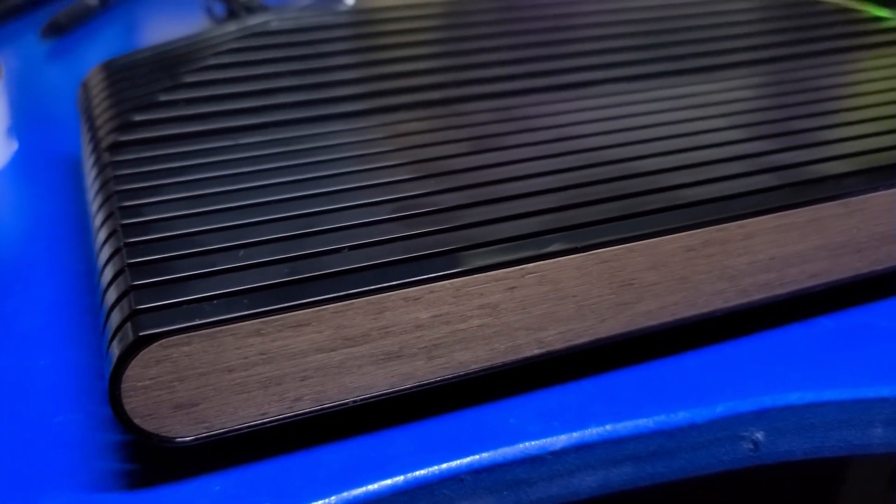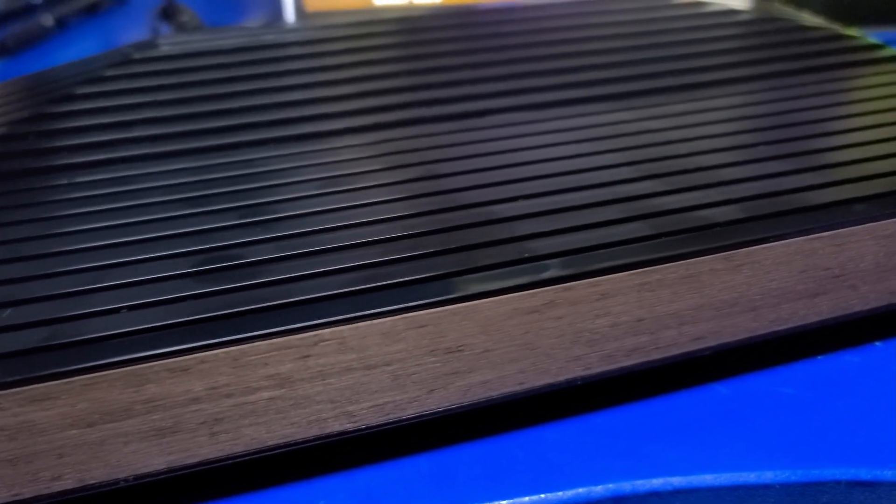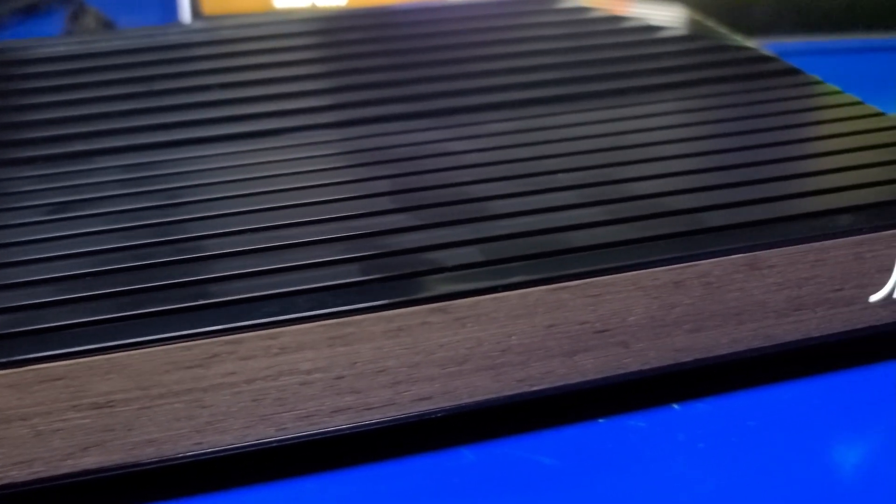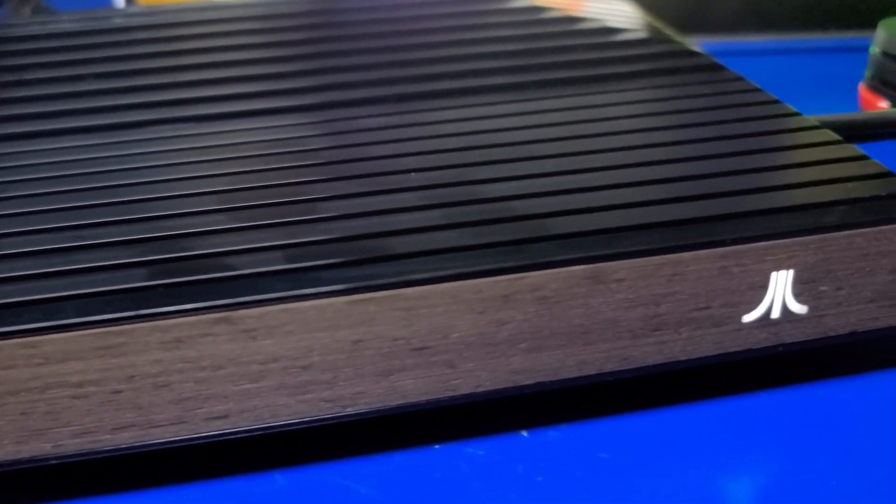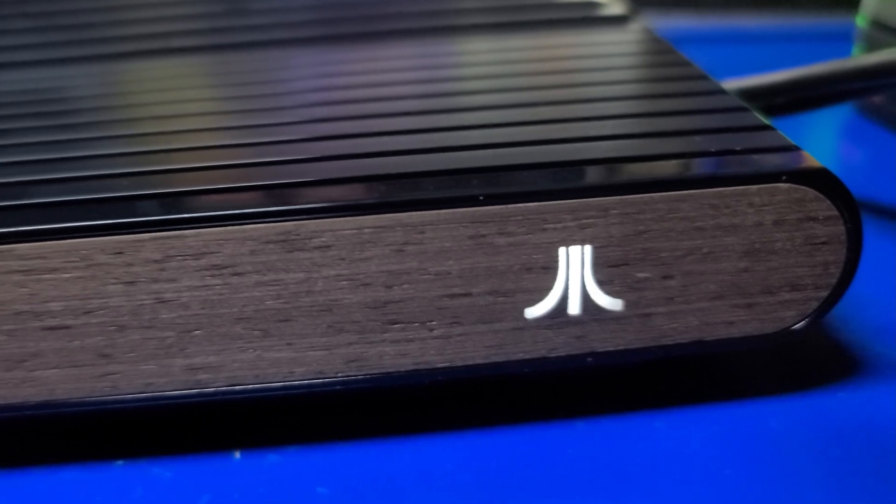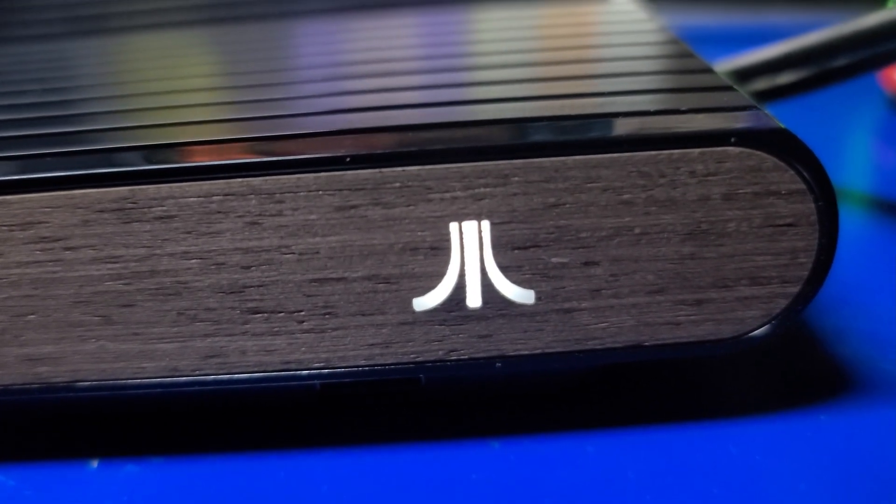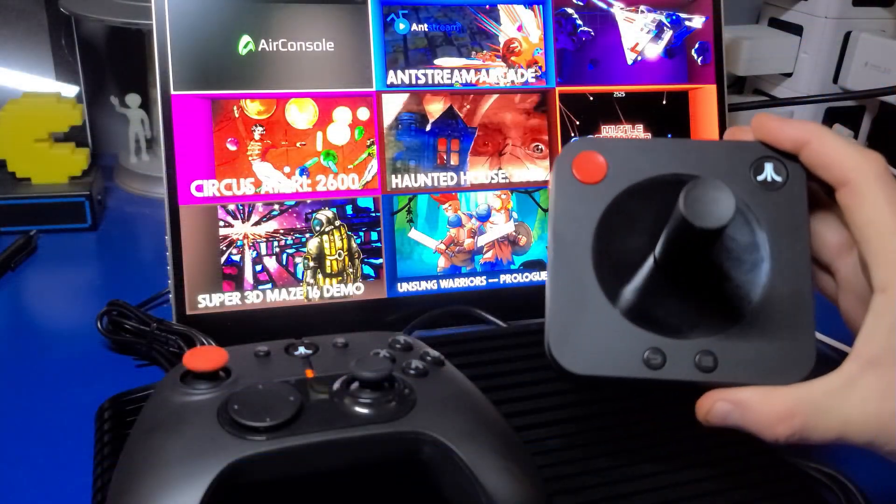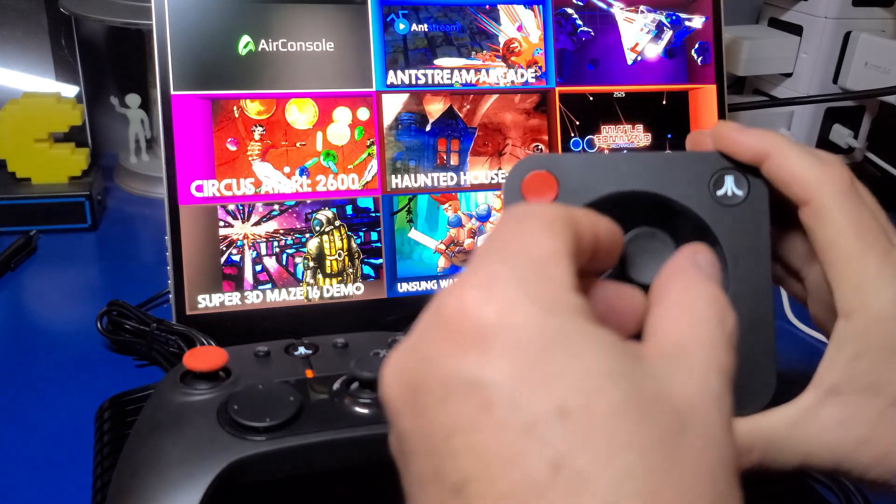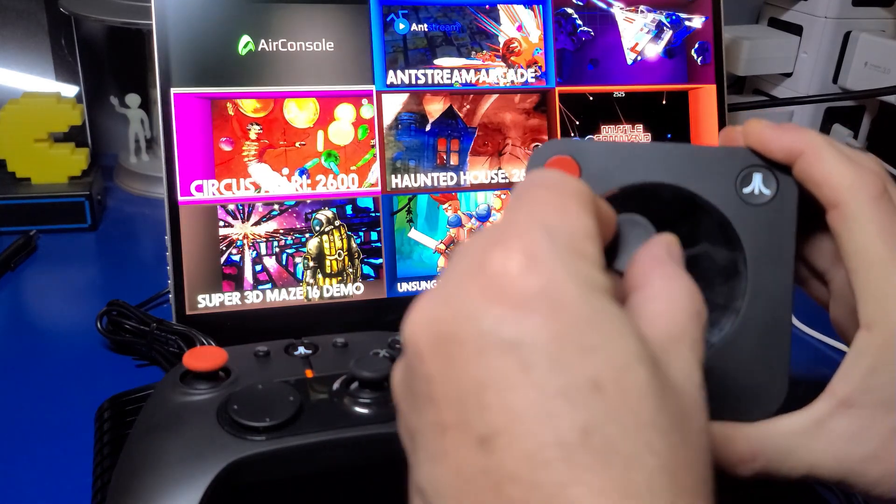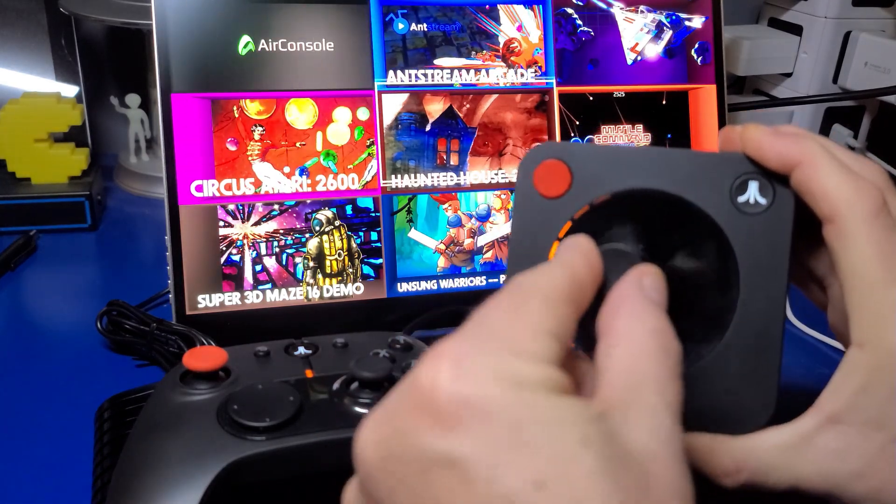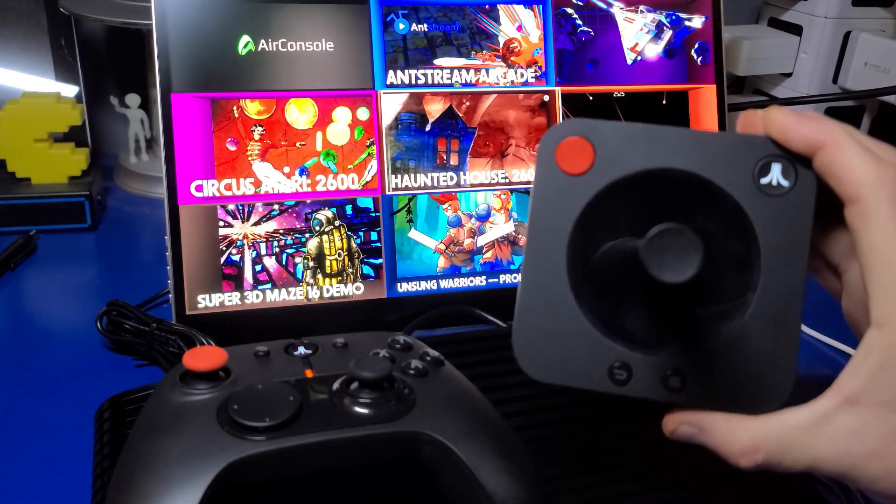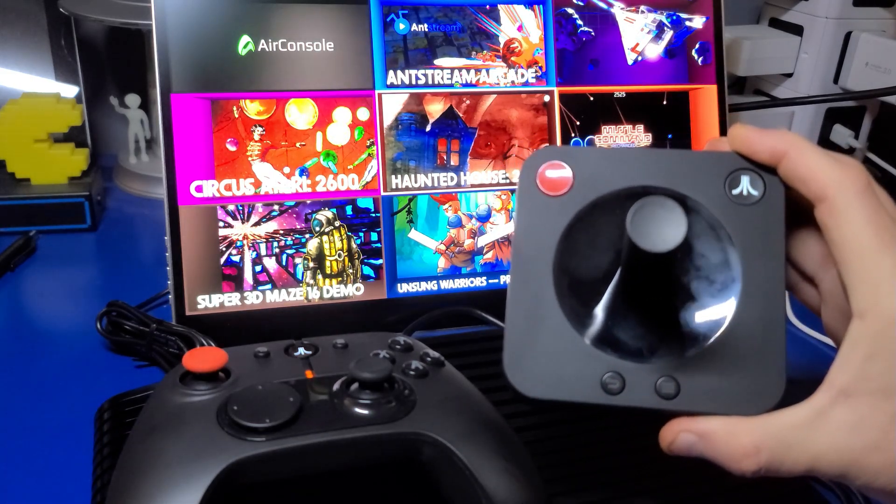I do like the design of the console. The model I picked up was the walnut variant, which is very reminiscent of my original Atari VCS. However, there is also a black version also. While the classic controller works okay, the stick seems a bit too sensitive for me, but I do like the LEDs as you move the stick around. That's pretty neat.